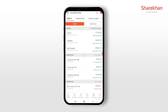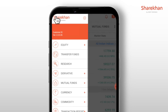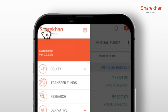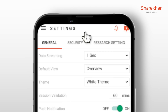In this video we will see how you can seamlessly login on the Sharekhan Android app using your fingerprint. Once logged in, head over to the hamburger menu on the top left. Tap on the settings icon right next to the Sharekhan logo. In the settings page, click on the security tab.